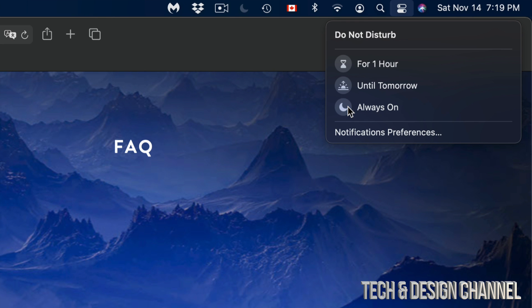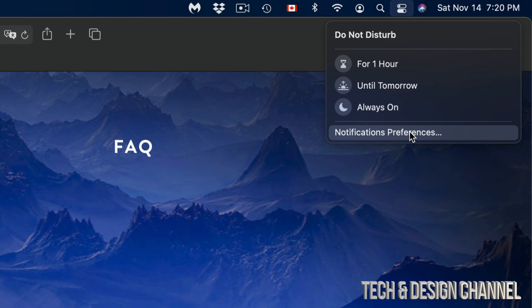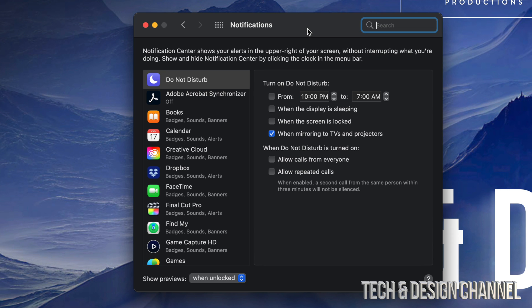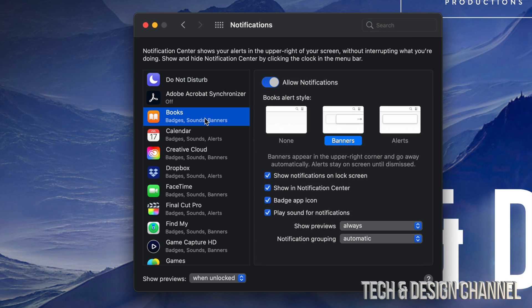There are more ways to do this in Notification Preferences, which is under your System Preferences. Down here below, you're going to see that. I'm going to click right there. Once I click there, I'm going to see